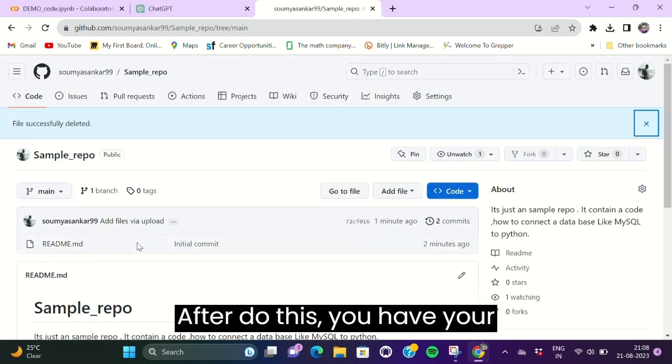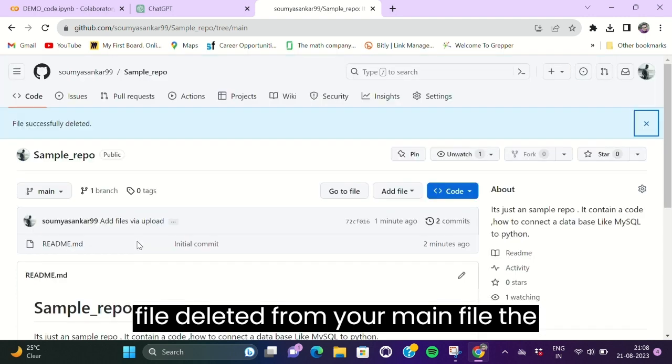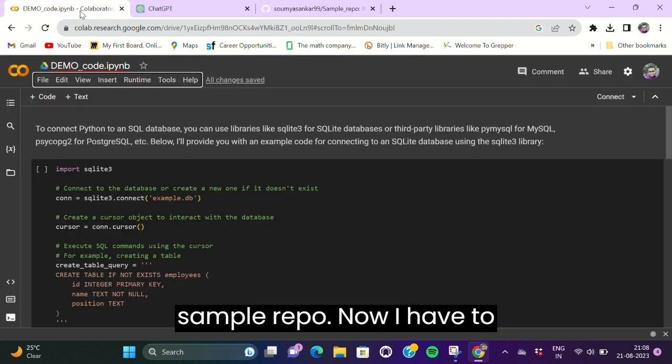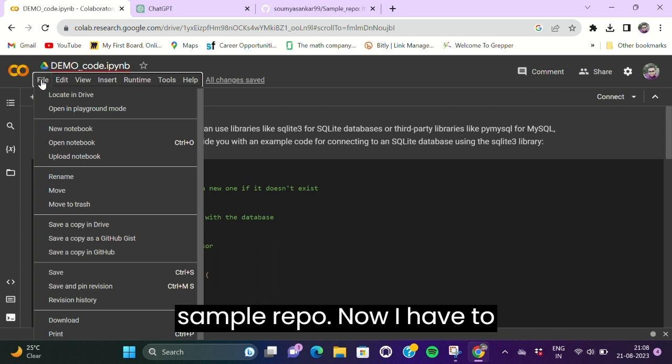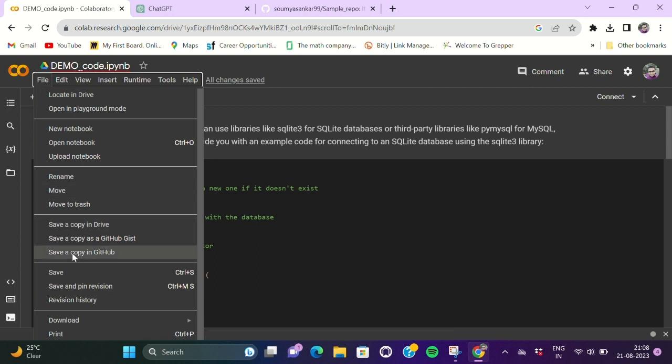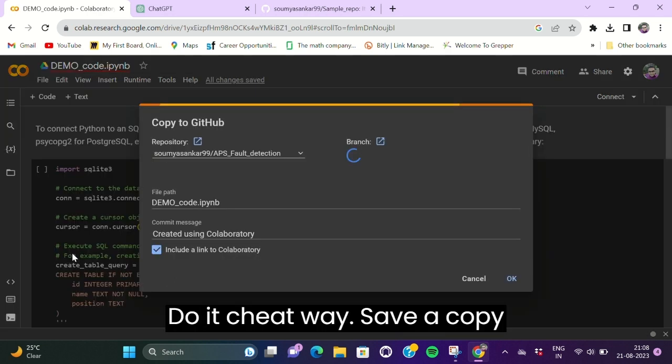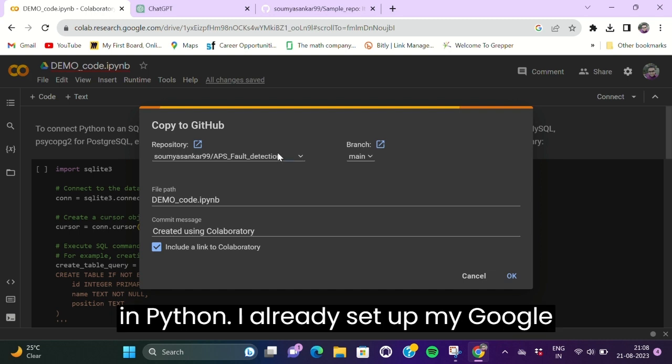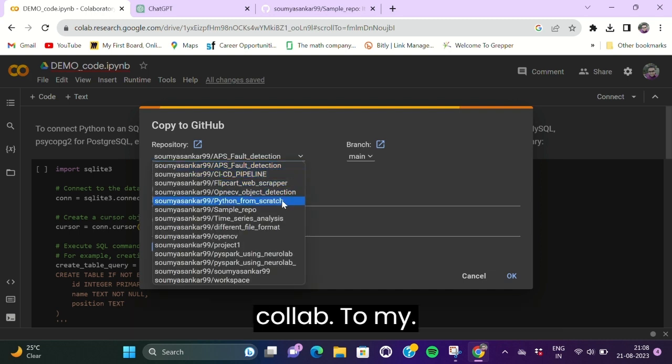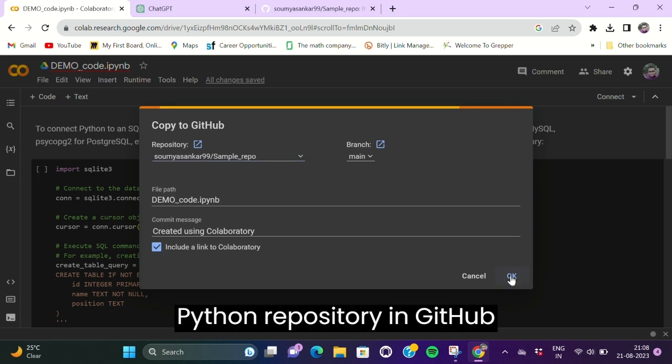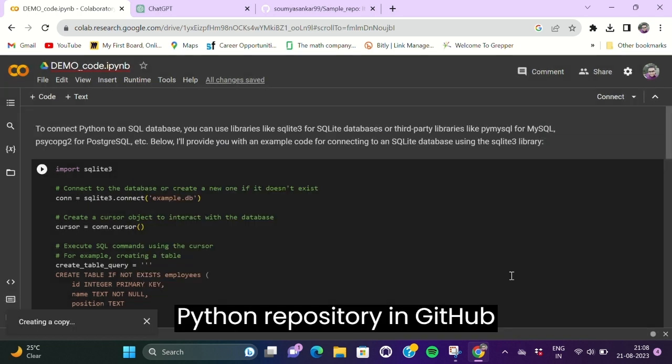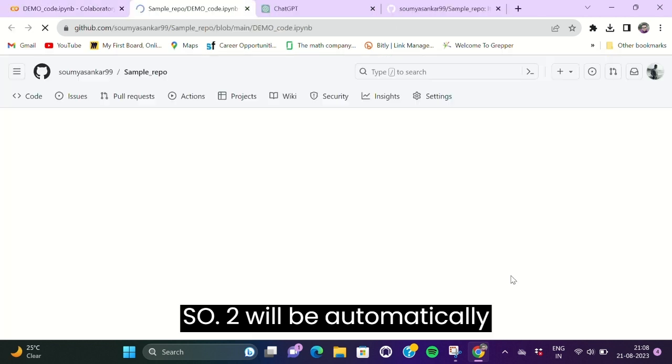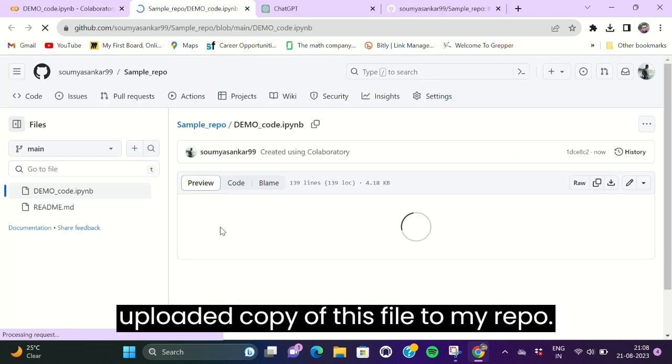do it the cheat way. Save a copy in GitHub. I already set up my Google Colab to my GitHub repository, so it will automatically upload a copy of this file to my repo in the same directory. So here it is.